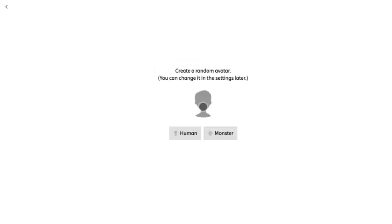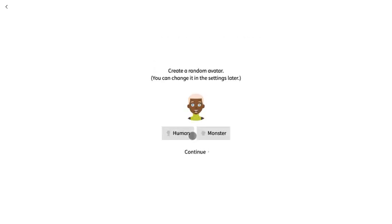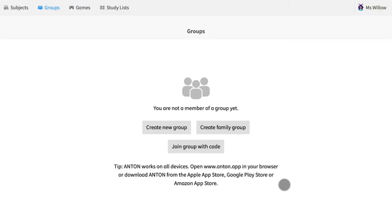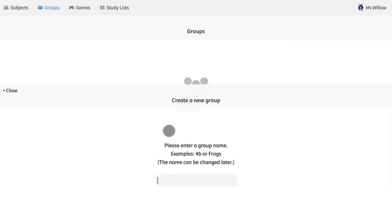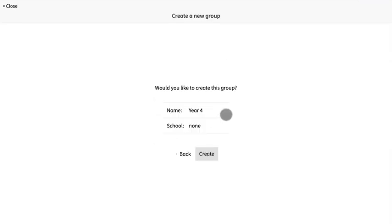What do you think? Are you a monster or are you a human? Once you've created your own teacher account, you can start the fun bit, creating your virtual classroom.